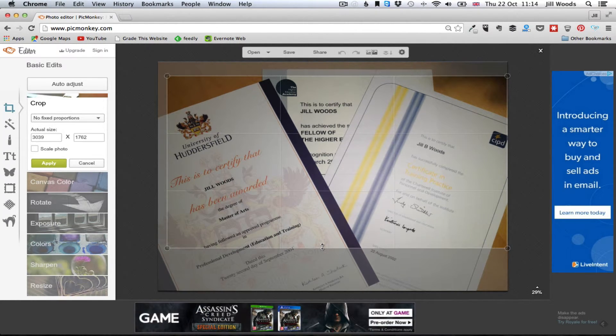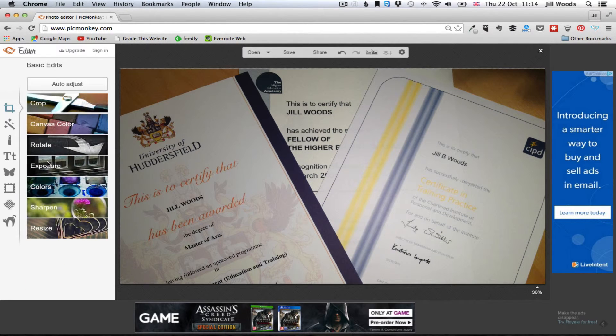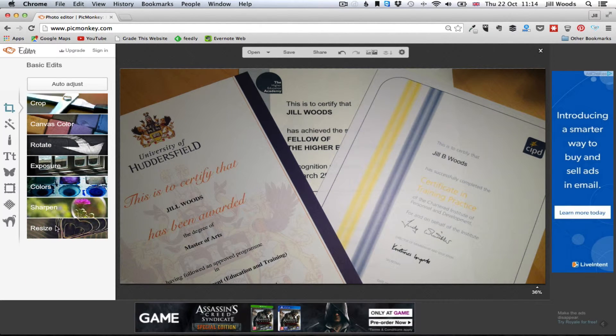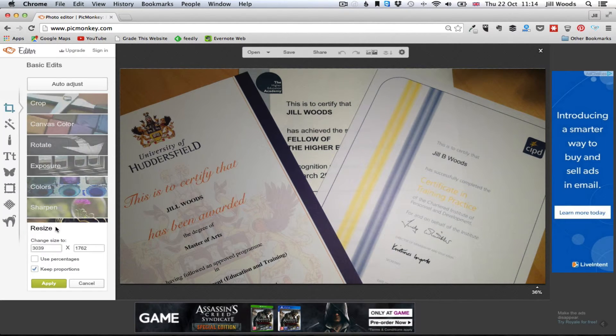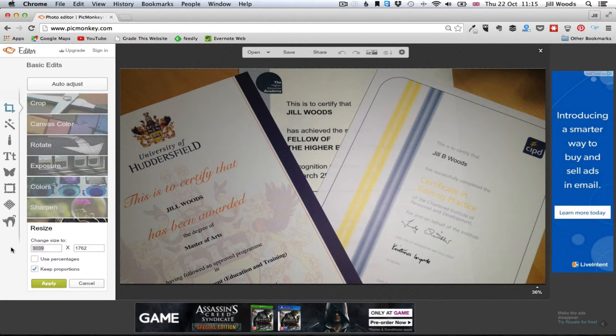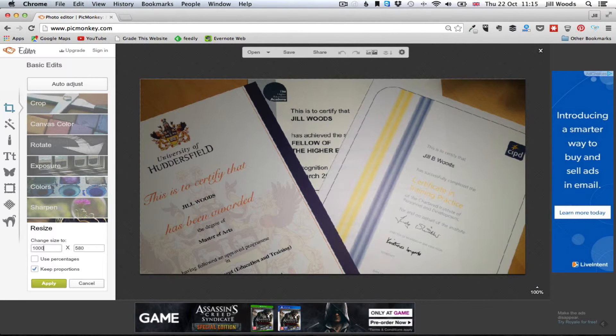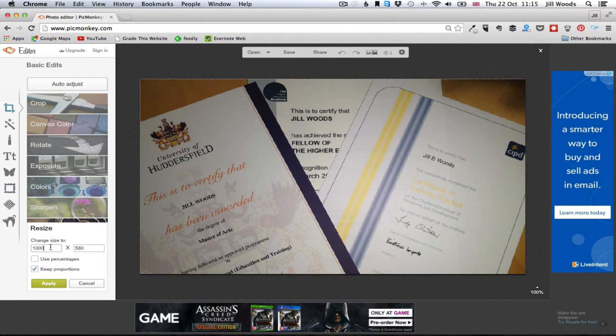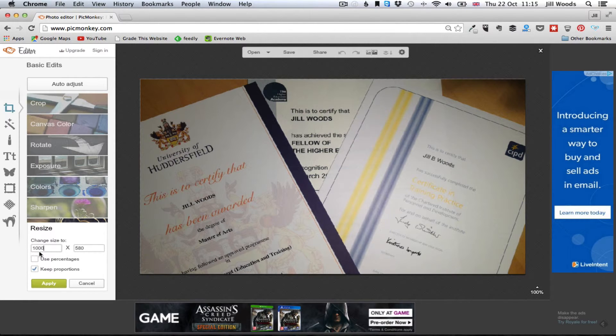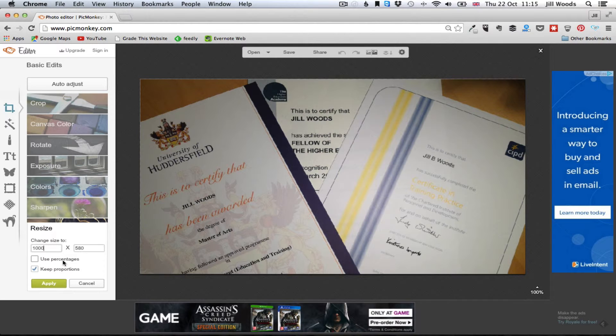Okay, so I'm going to apply that, now I've cropped it, now I can resize it to a sensible size. Now I want to use this as a header for my blog so I'm going to make it a thousand, and you can see if I keep this button ticked here keep proportions, as I resize one of the boxes the other will automatically follow so that it keeps the right proportions in the picture.